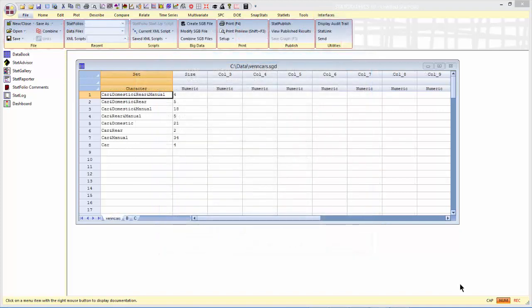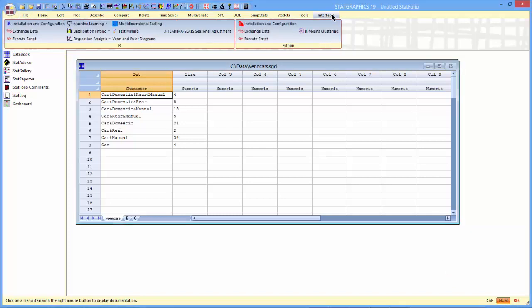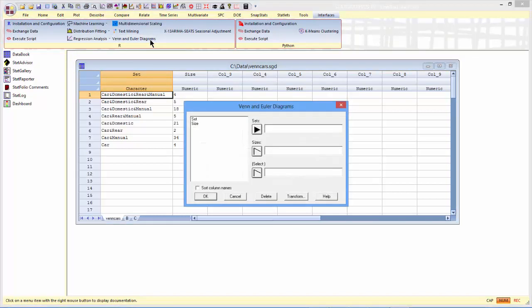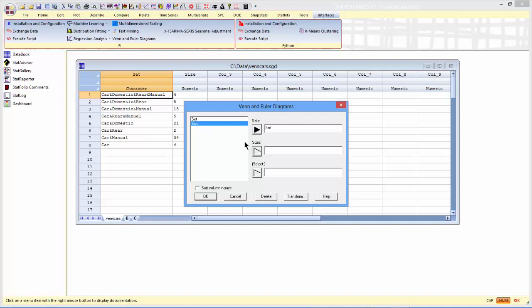I've now loaded the Set Definitions and Sizes into the StatGraphics Data Sheet. At this point, I'll go to Interfaces on the top menu and select Venn Euler Diagrams. There is a field for the column containing the Set Definitions and a field for the column containing the Sizes.